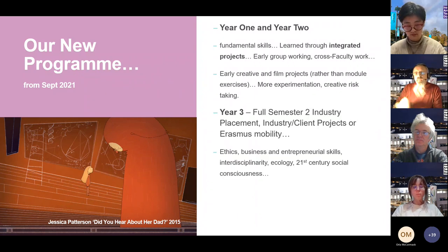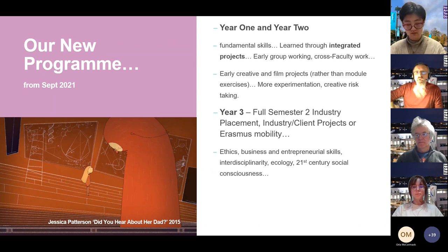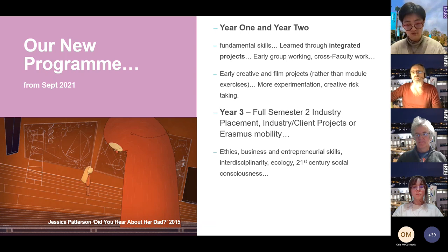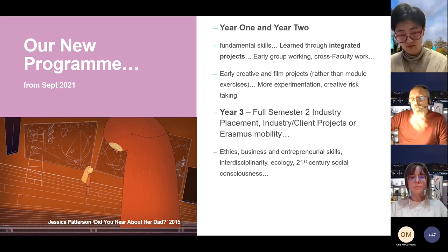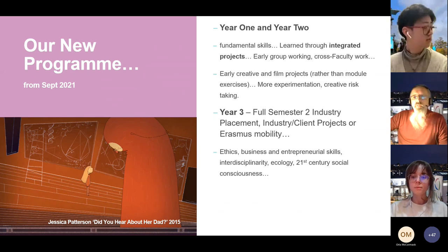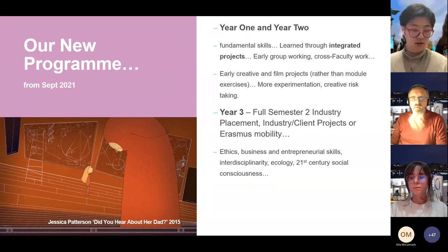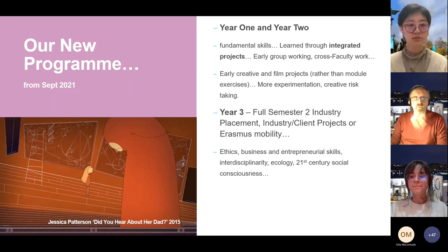In Year 3, it's very similar to how it currently is with a slight adjustment. In the new shape, there's an opportunity for a full semester — after Christmas in Year 3 — of industry placement or client projects, or you can go on Erasmus mobility internationally to partner institutions around Europe. You'll also learn ethics, business and entrepreneurial skills, interdisciplinarity, and the ecology of animation and the film business.